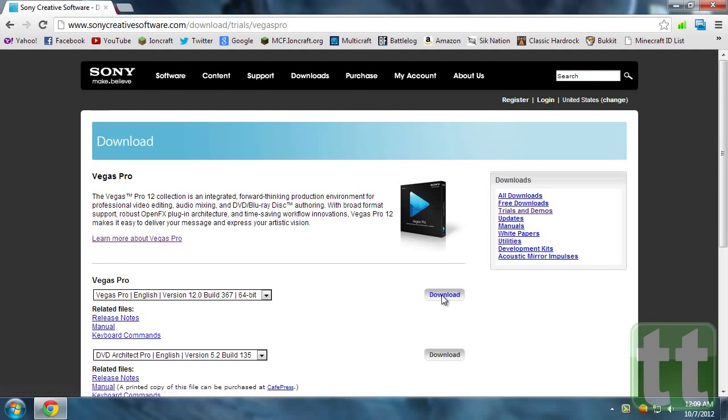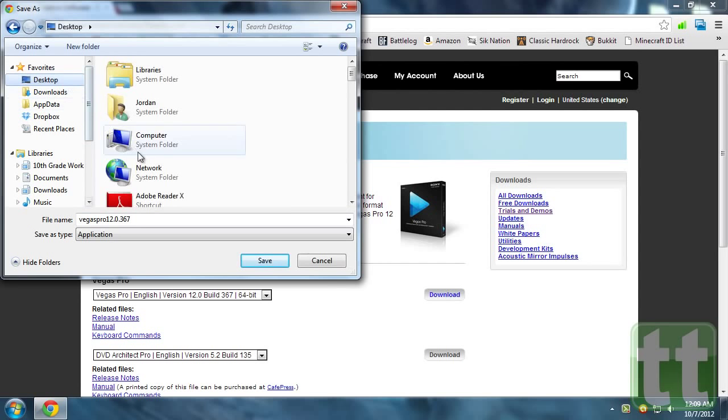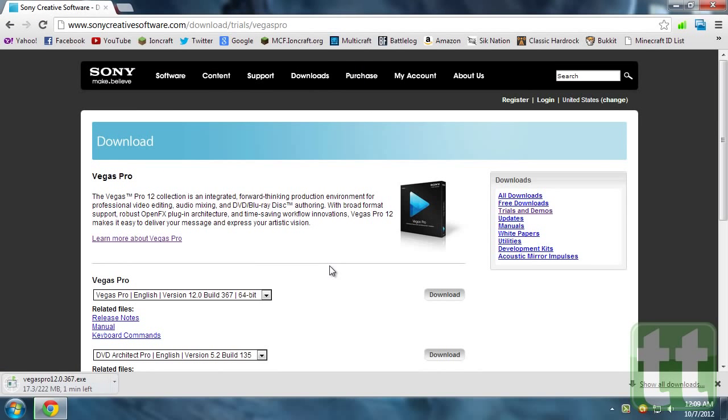Please note that the system requirements for Vegas Pro 12 have changed. You'll need a 64-bit computer with a minimum of 4 gigabytes of RAM to have the best results when using the software. A link to the full list of system requirements will be listed below.